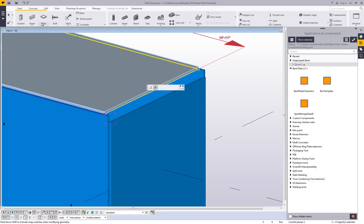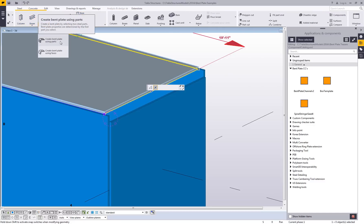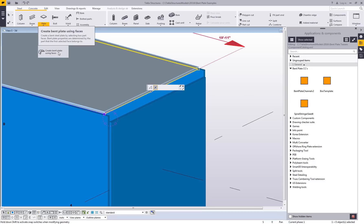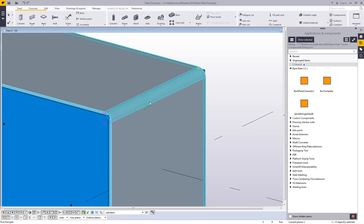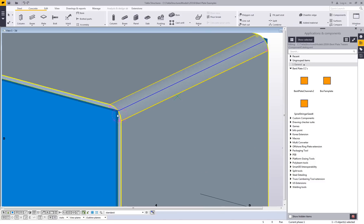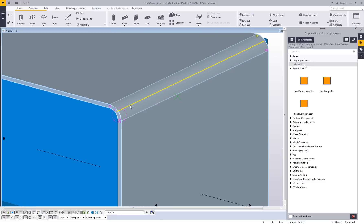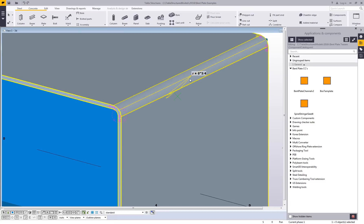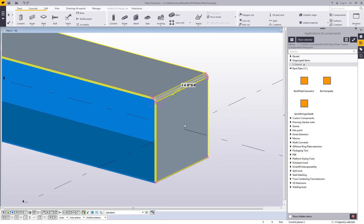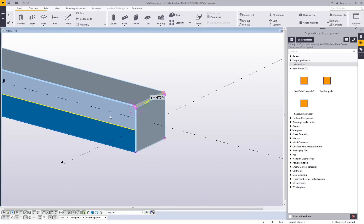If I come over here in the steel menu and hit the dropdown, I have two options: create bent plate using parts, and create bent plate using faces. I'll use the first one — I'll just pick this plate, pick this other plate, and you can see it's gone in and created that radius bend. If I remove this plate for a minute, you can see the new blue line that's available. I can click on this arrow and modify the radius — let's say 0.75 — and it will instantly change that radius.